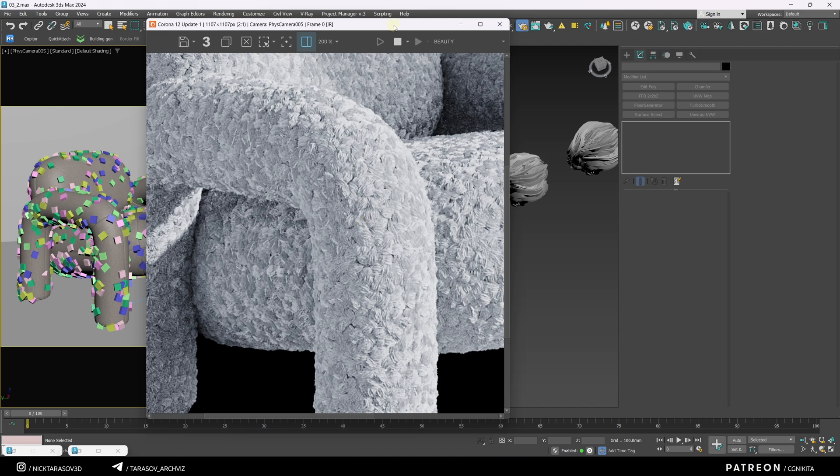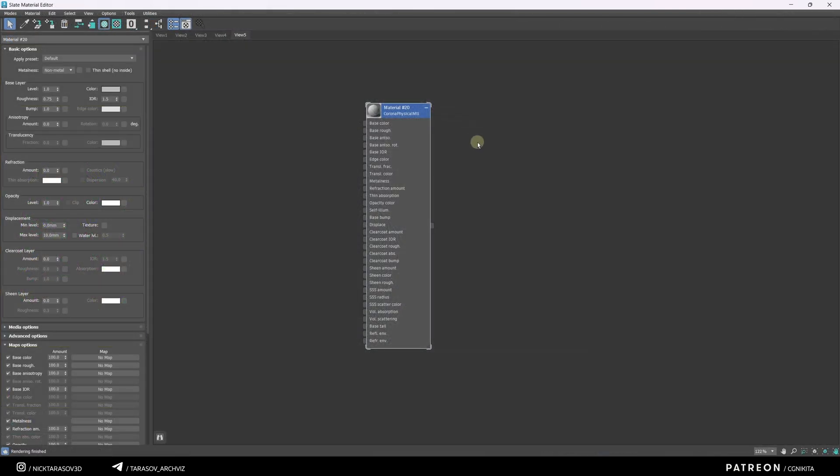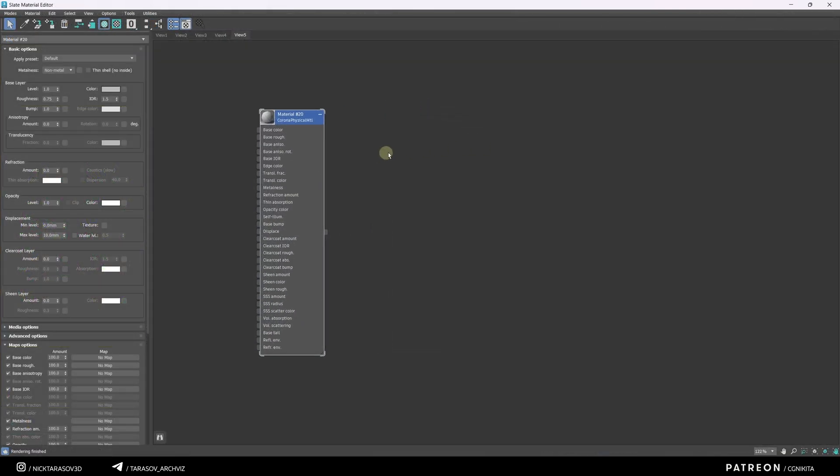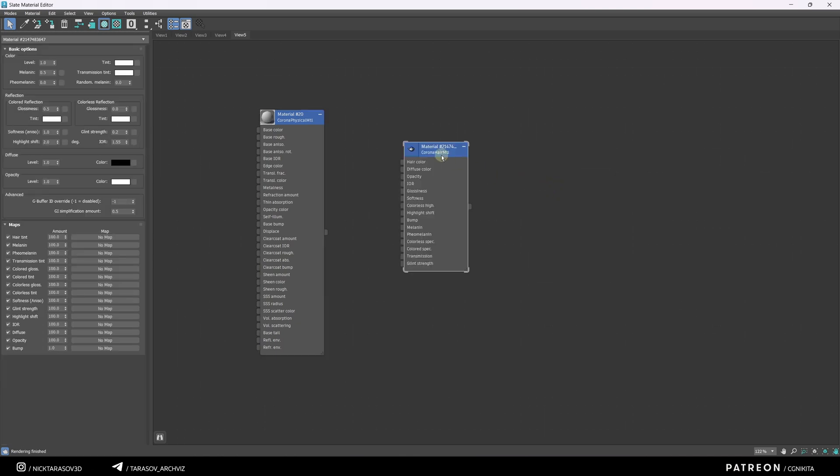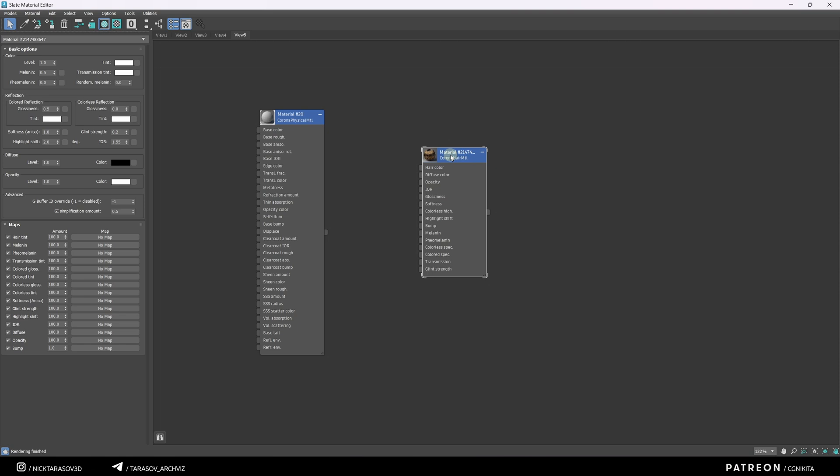Let's create it now. Right-click, go to Materials, select Corona, and then Corona Hair MTL. This material is designed for hair, but works perfectly for our needs.